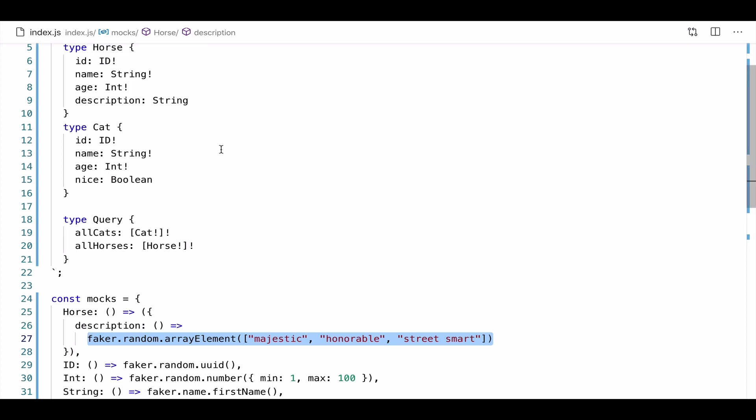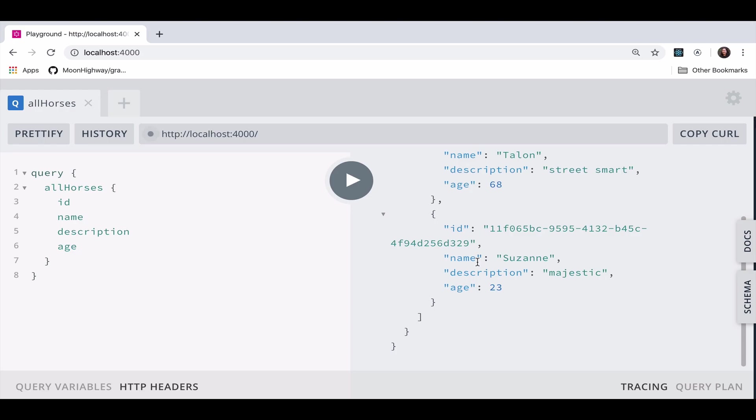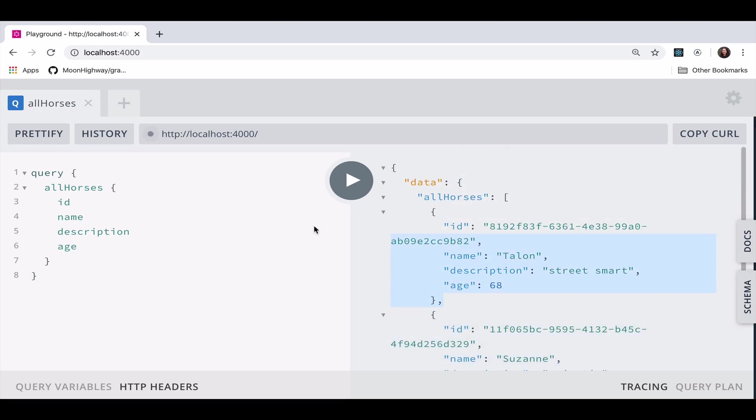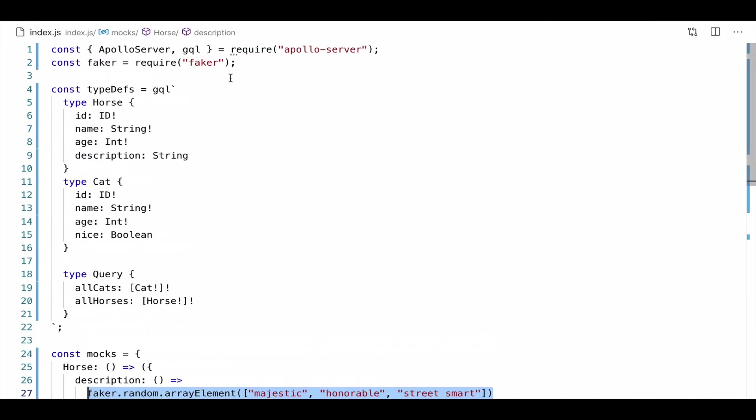Now, what we've noticed so far, we have an all cats query and we have an all horses query. Both of these are returning lists of objects. Now, each time I am returning a list of objects, we notice there's only two. So you might be asking, why in the world is it only returning two? I don't have any data. So this makes no sense. The reason for this is just, that's the default. Lists are always going to return two objects. Now, if you want to return a certain number of objects, or if you want to return a random number of objects, we can go ahead and make this possible by incorporating the mock list.